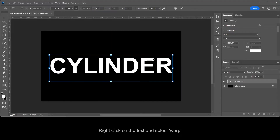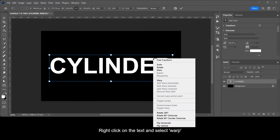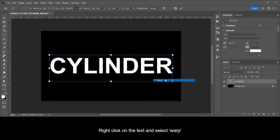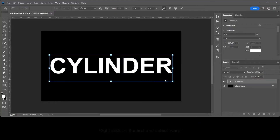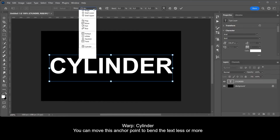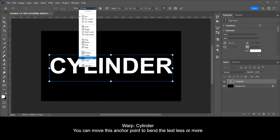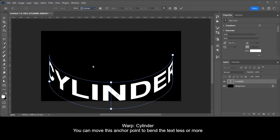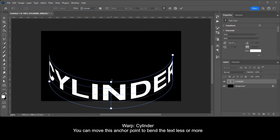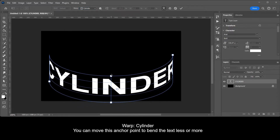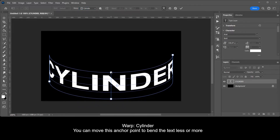Right click on the text and select Warp. Select Cylinder. You can move this anchor point to bend the text less or more.